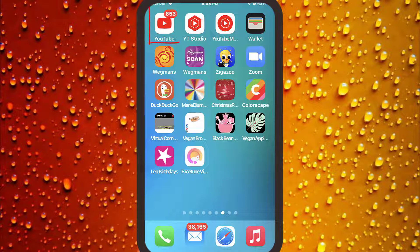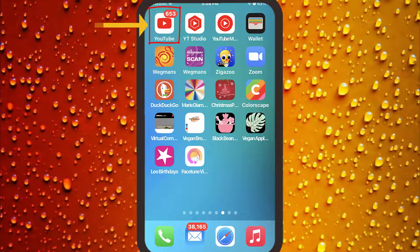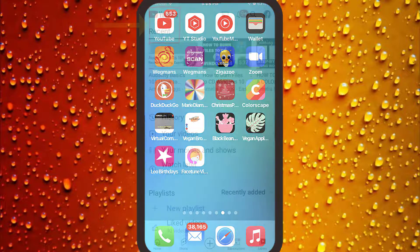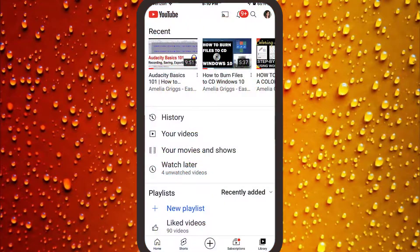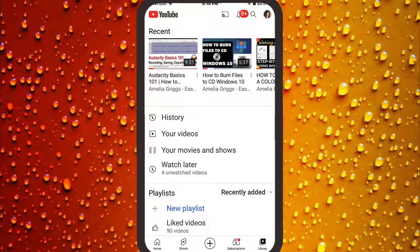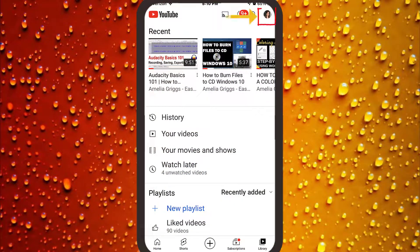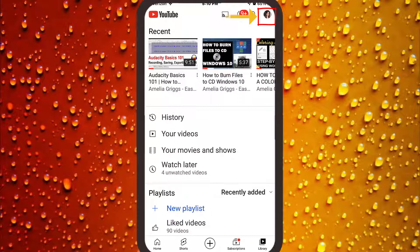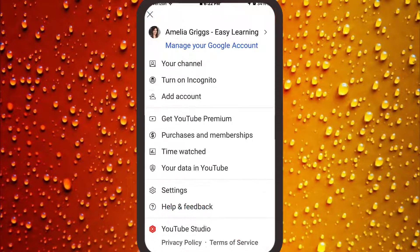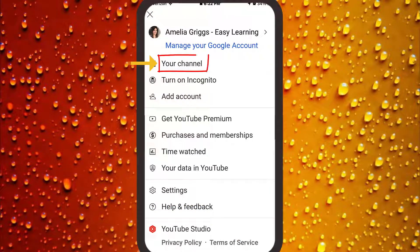On your iPhone or other mobile device, you want to go to the YouTube app. Make sure you're logged in to the correct channel in case you have more than one login or channels. Tap your icon on the upper right to access account settings.